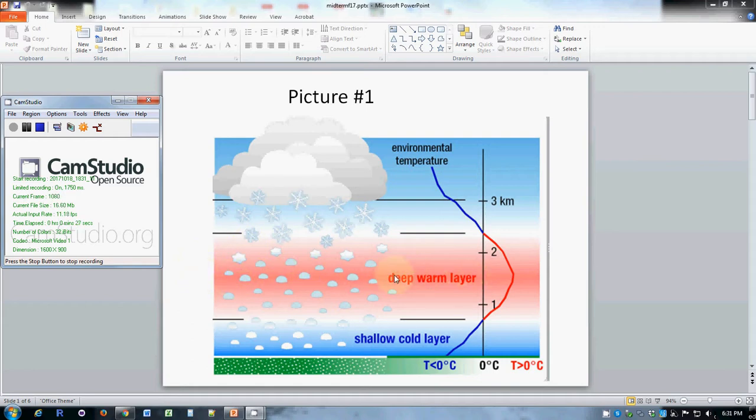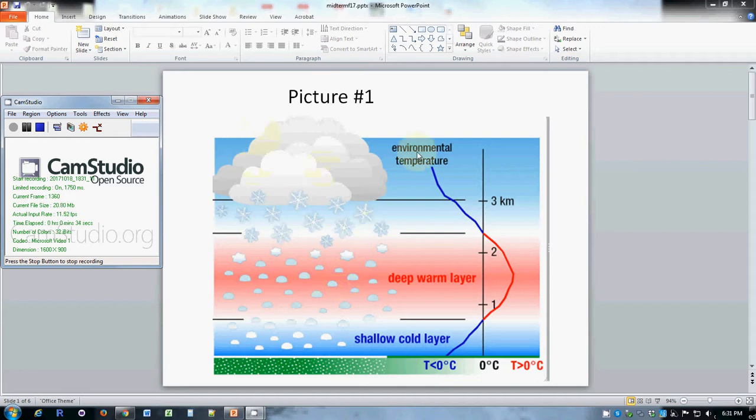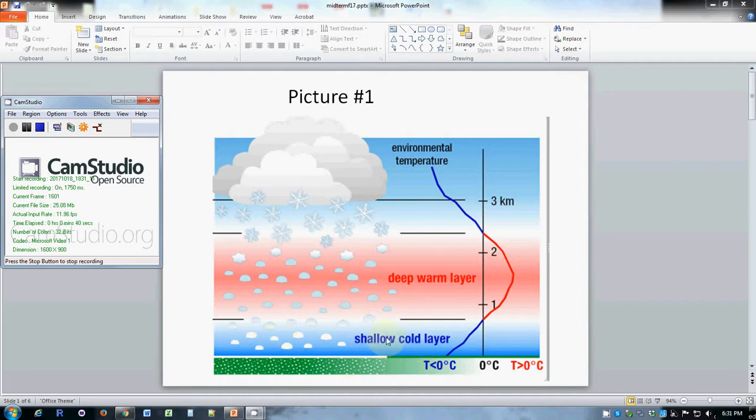It's in between the normally cold atmosphere way up and a cold layer of air near the surface.